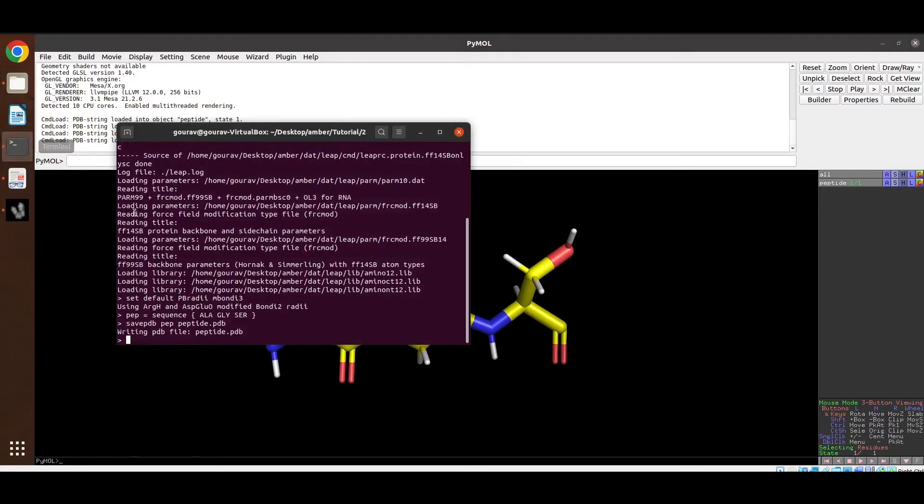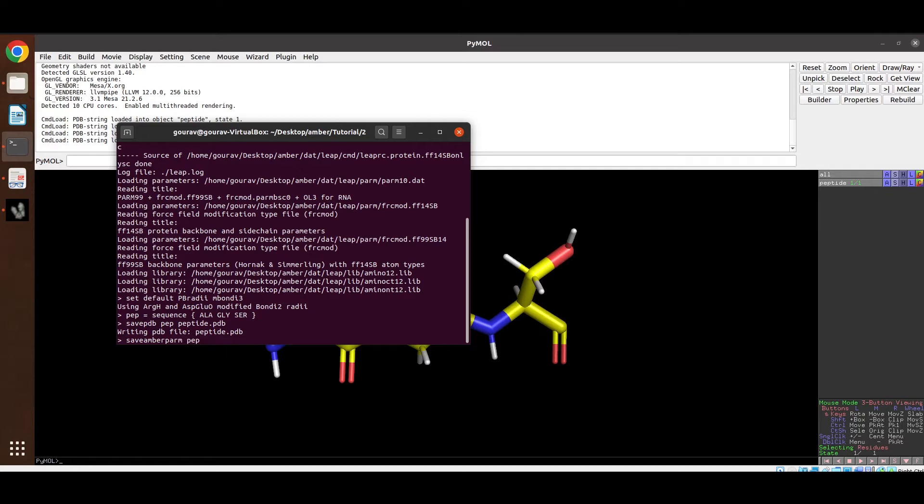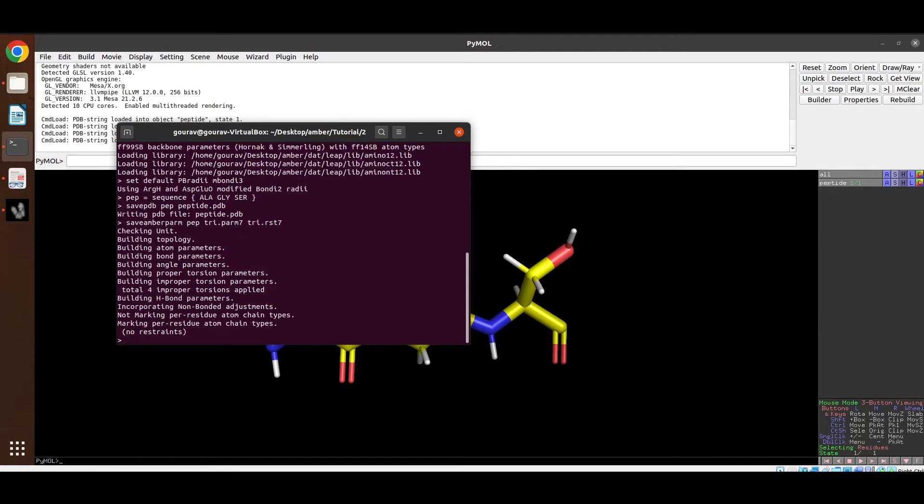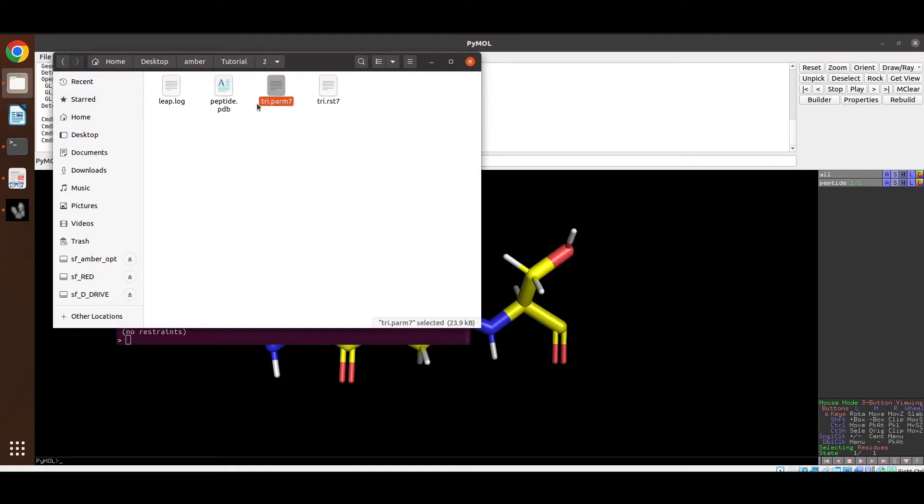Now we will create the topology and starting coordinate files. So we have to write a command save amber perm then the name of the unit. Then this is the topology file name and then the coordinate file name. So these are the two files that we have generated here.